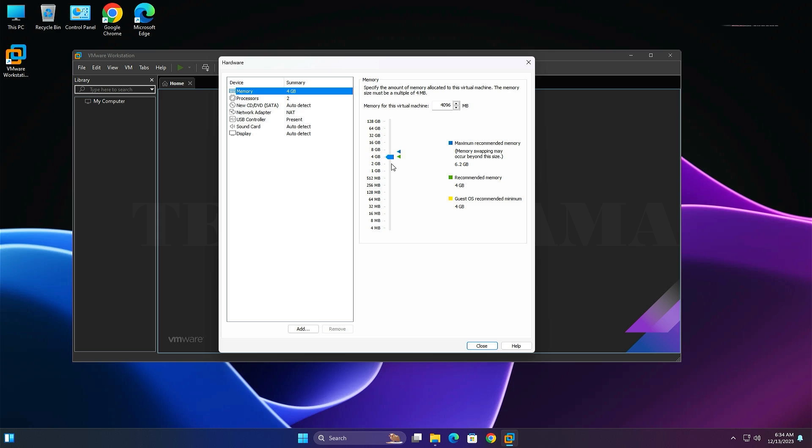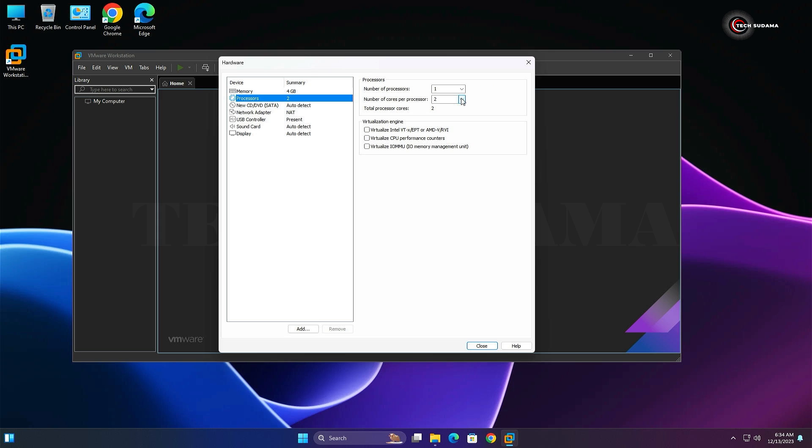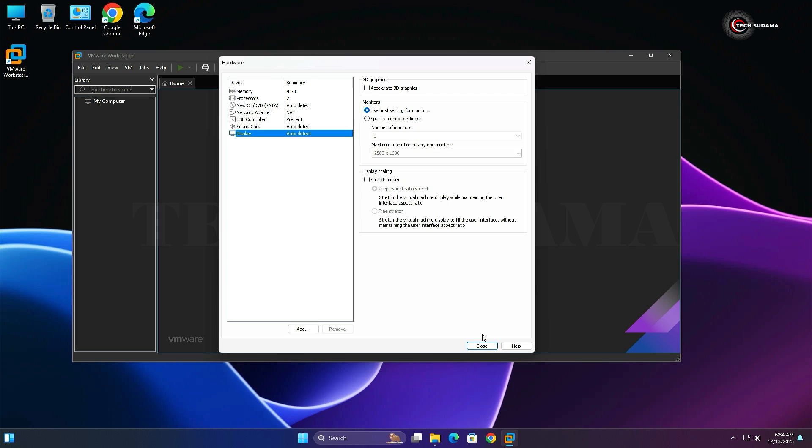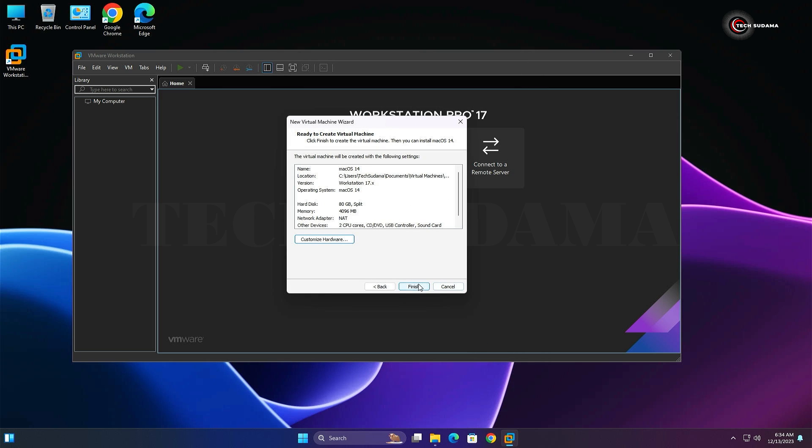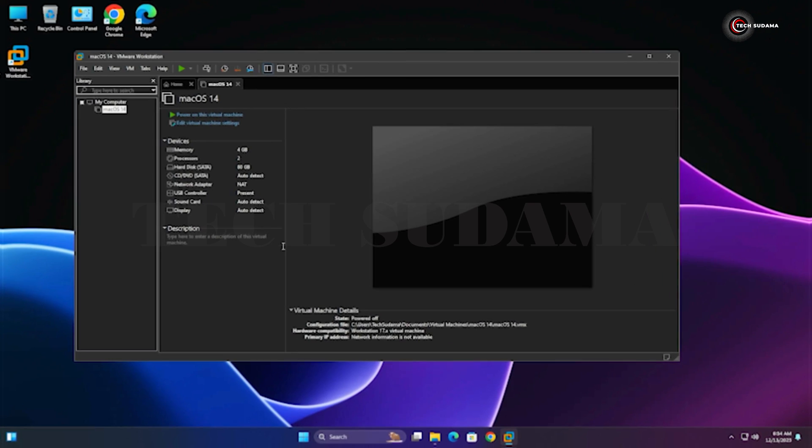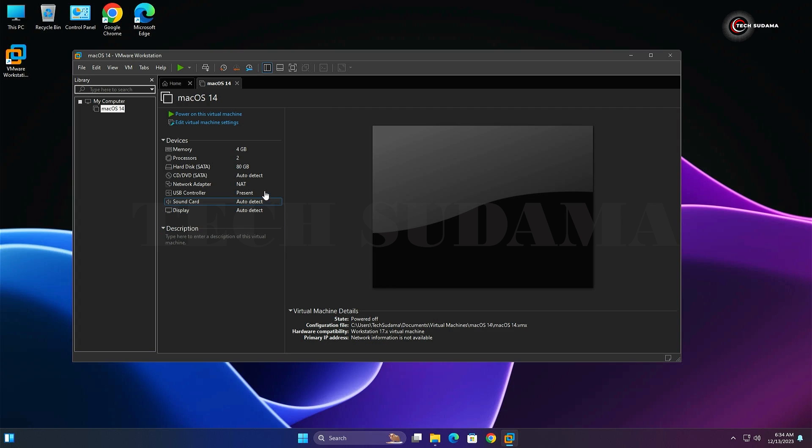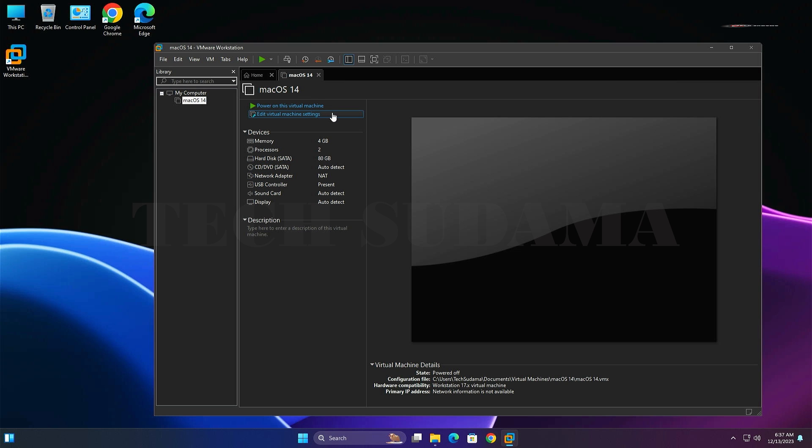The core count should be half of your main system. Close this window and click Finish. A virtual machine is created. After everything is done, close the VMware application.